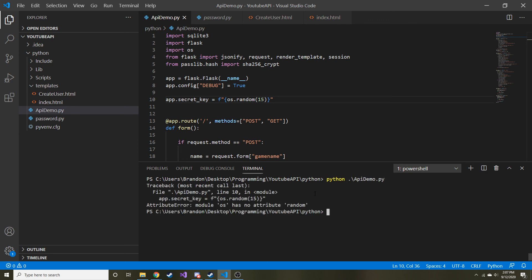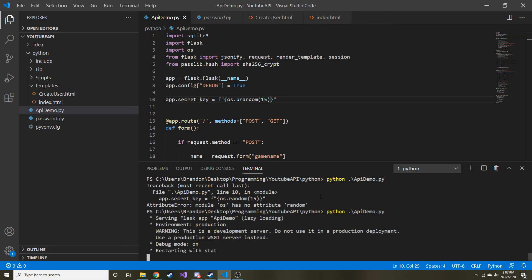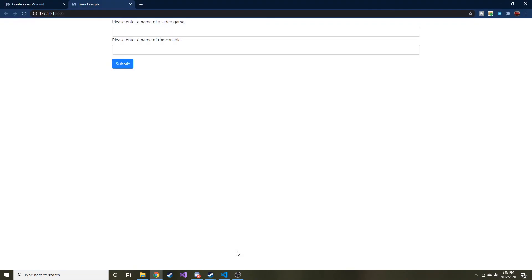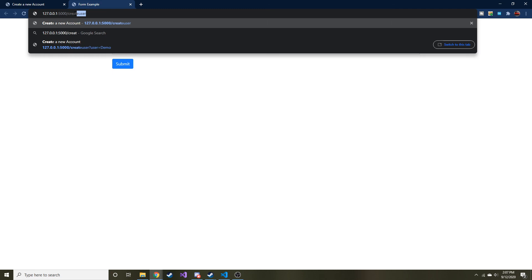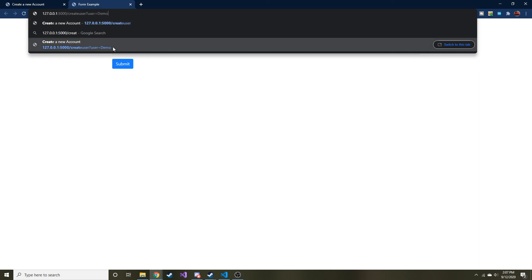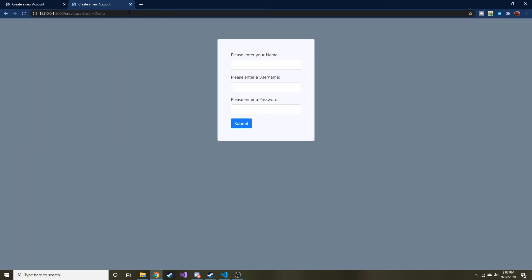OS is no attribute. Oh, it's Urandom. Sorry. Maybe if I did it correctly. There we go. So now if we do create, here we go. We have it from last time. Create user question mark user equals demo. And now you can see we don't have an error.